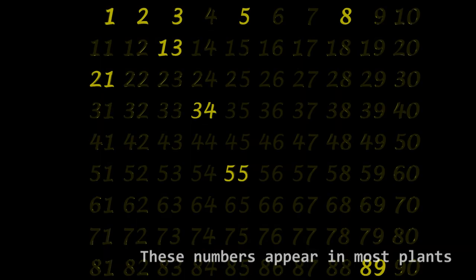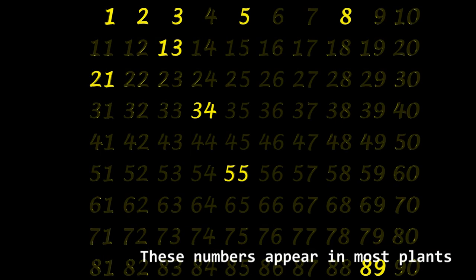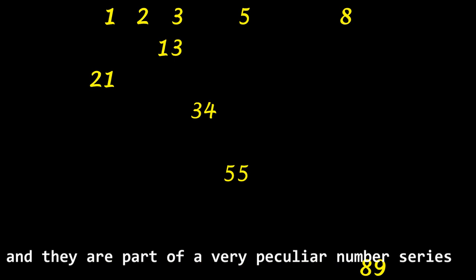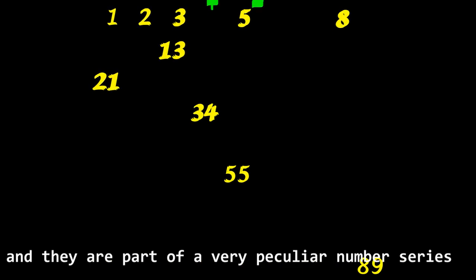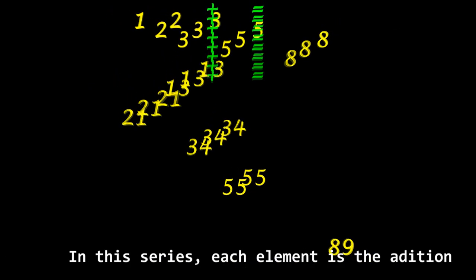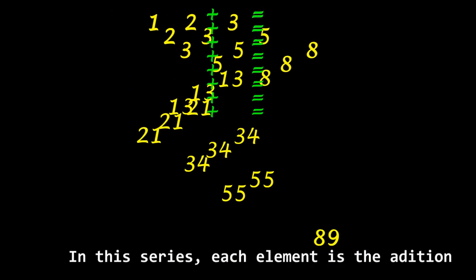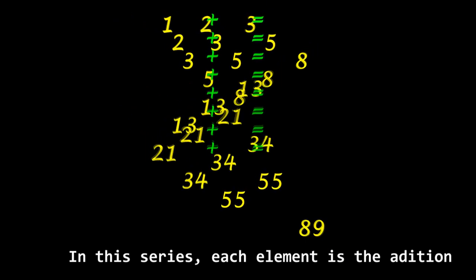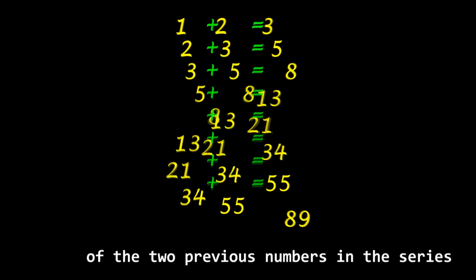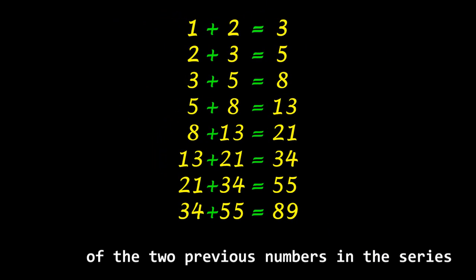These numbers appear in most plants and they are part of a very peculiar number series. In this series, each element is the addition of the two previous numbers in the series.